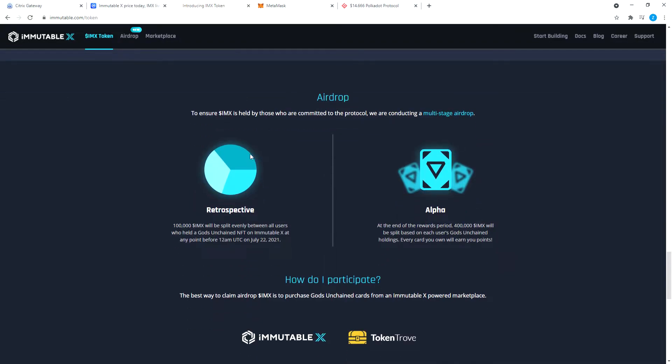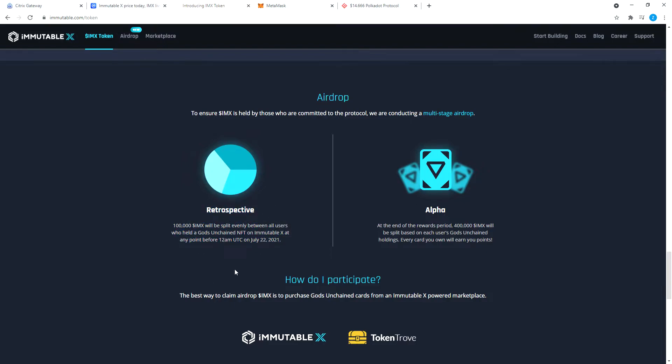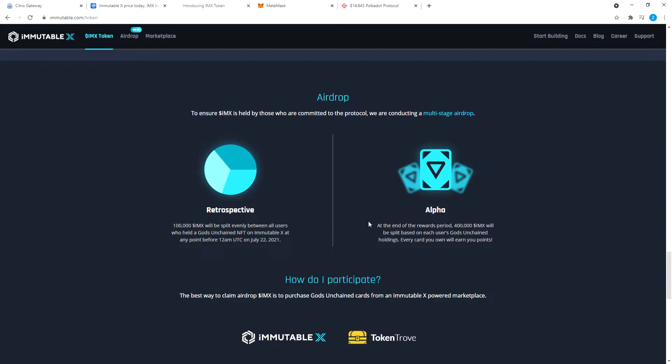Then we come to the airdrop section. We are conducting multi-stage airdrops. This is already done. I found out about this on July 23rd, so I could not be a part of this. 100,000 IMX tokens will be split evenly between all users who held a Gods Unchained NFT on Immutable X at any point before 12 AM on July 22nd, 2021.